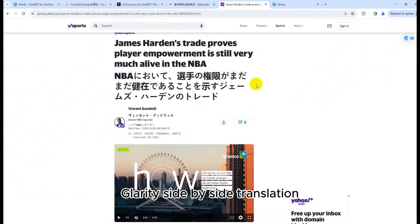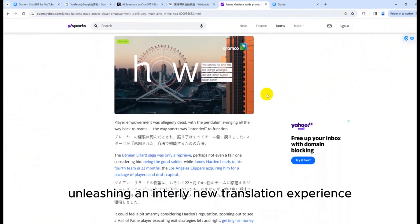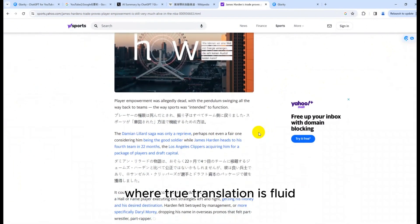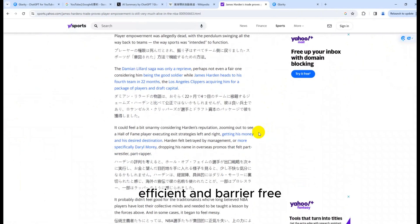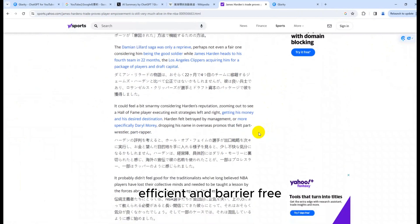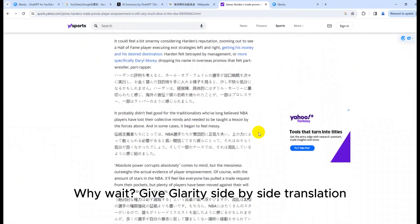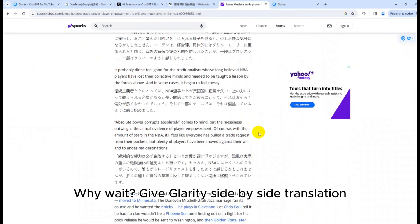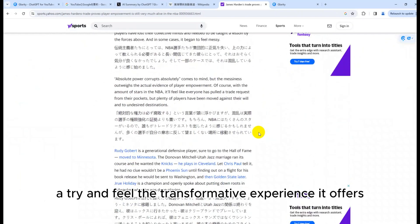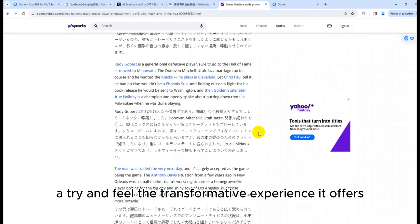Glarity Side-by-Side Translation, unleashing an entirely new translation experience where true translation is fluid, efficient, and barrier-free. Why wait? Give Glarity Side-by-Side Translation a try and feel the transformative experience it offers.